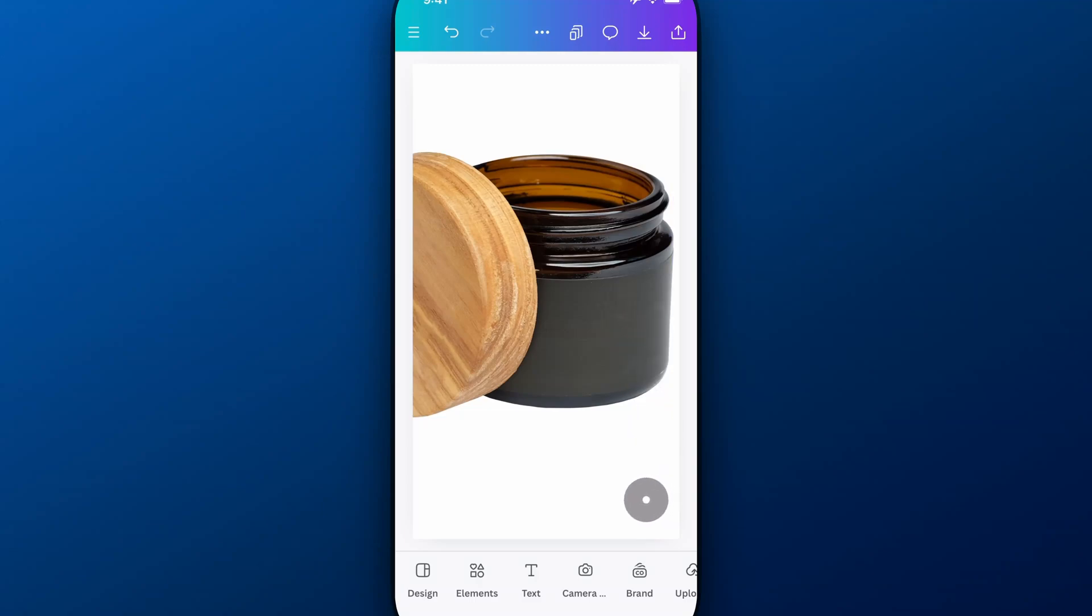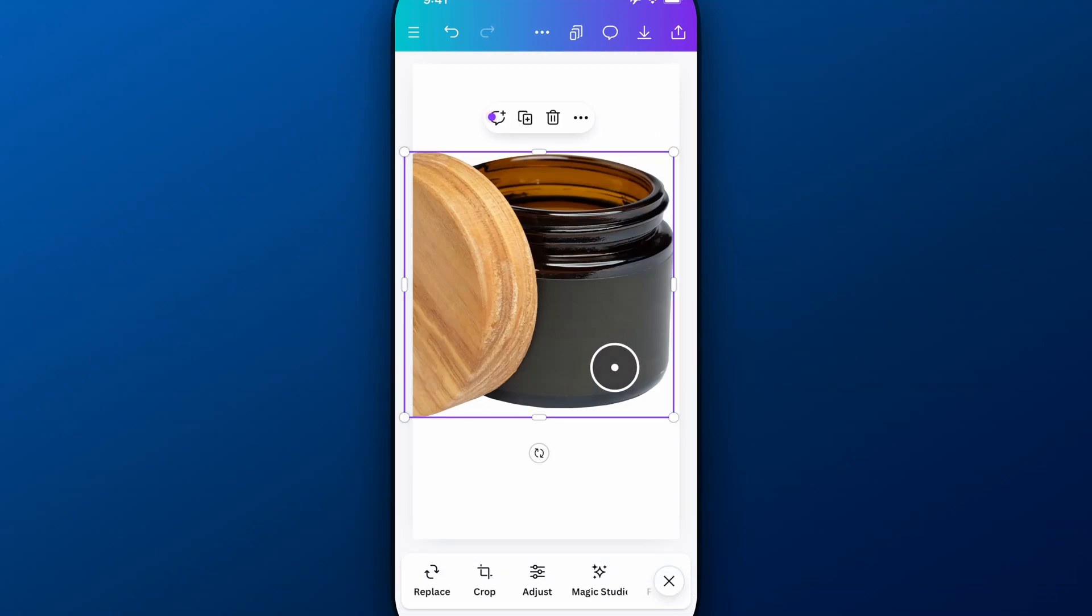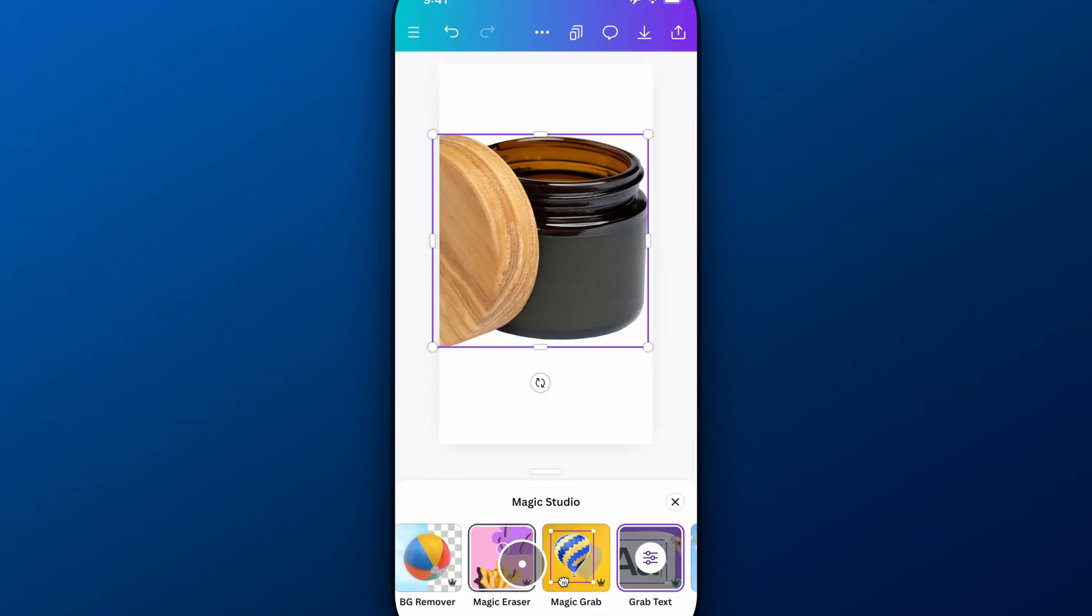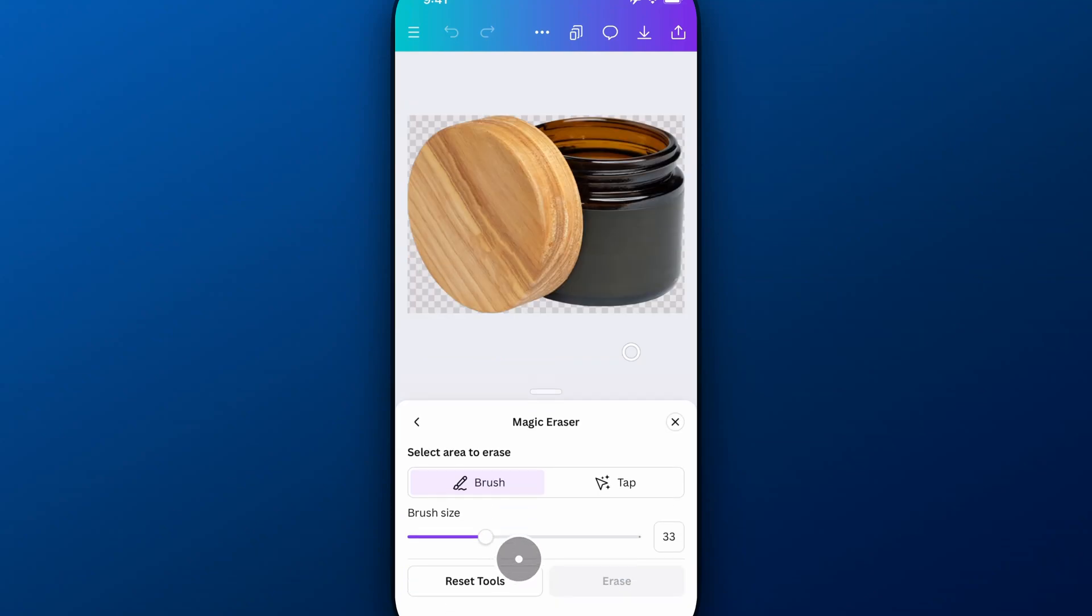If there's any little artifacts left, you can actually go back in here and use that other tool I was talking about. So go back to Magic Studio, Magic Eraser. And if you feel like there's anything in here that could be better, you can zoom in.